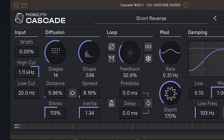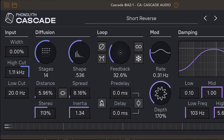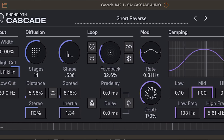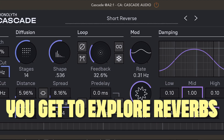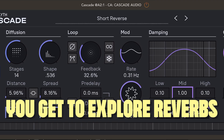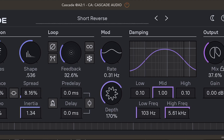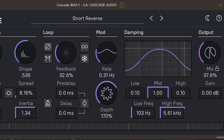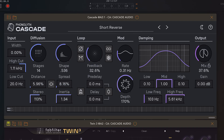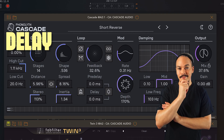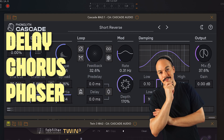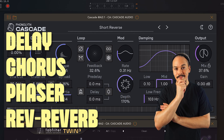In my opinion everyone should have Cascade because it is more than just a reverb you pull out to get a job done. It is a chance at exploring reverb algorithms and understanding how these parameters interconnect and relate to one another. The value of having a plugin like this — a time-effect DIY platform — is that you can make more than just reverbs: delays, choruses, phaser-like effects, reverse reverbs.